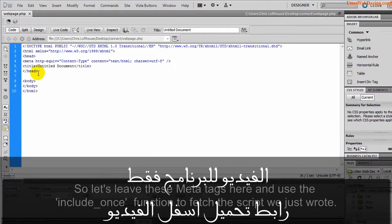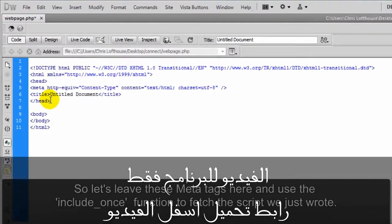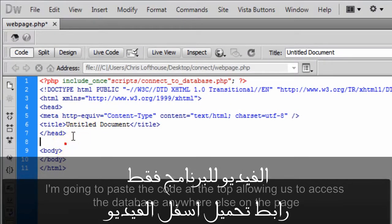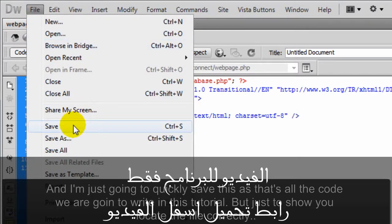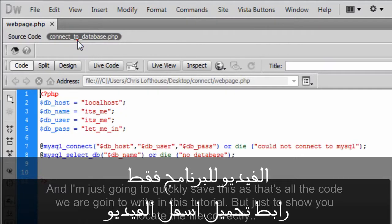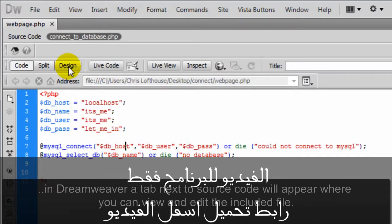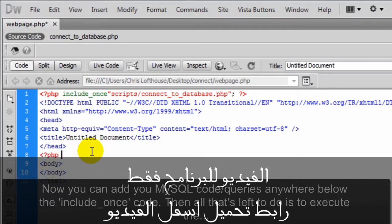So let's leave these meta tags here and use the include_once function to fetch the script we just wrote. I'm going to paste the code at the top, allowing us to access the database anywhere else on the page. And I'm just going to quickly save this. That's all the code we are going to write in this tutorial, but just to show you, locate the file correctly. In Dreamweaver, a tab next to source code will appear where you can view and edit the included file. Now you can add your MySQL code or queries anywhere below the include_once code.